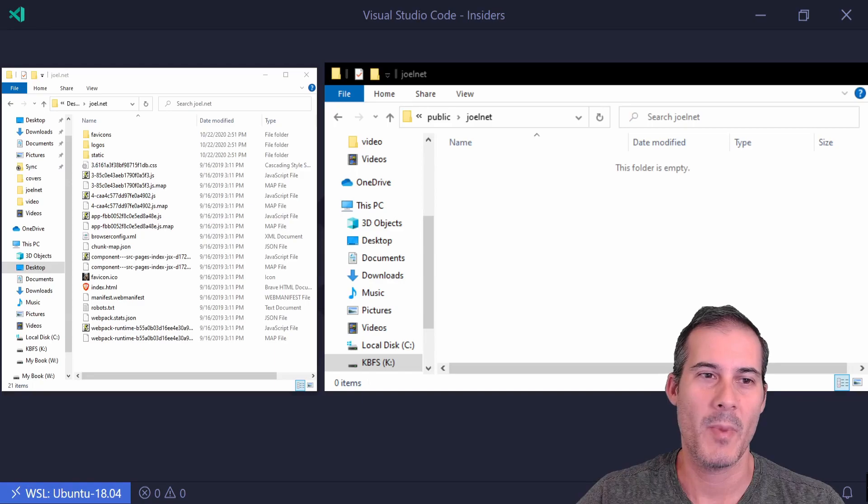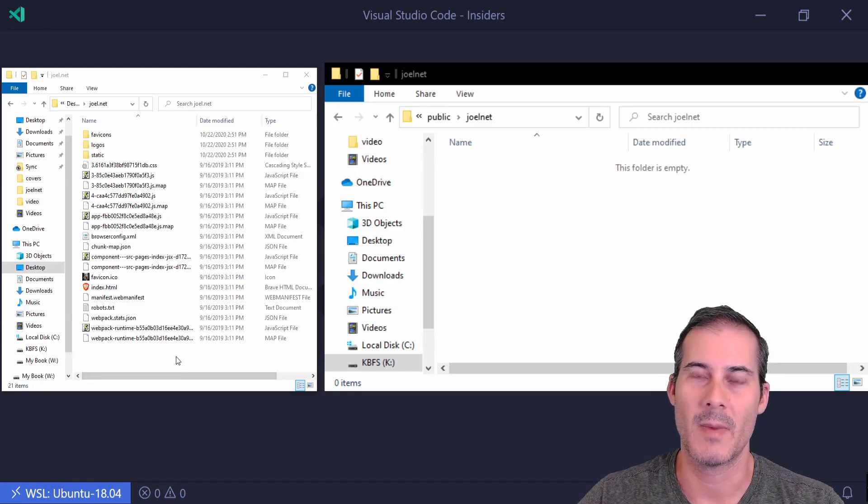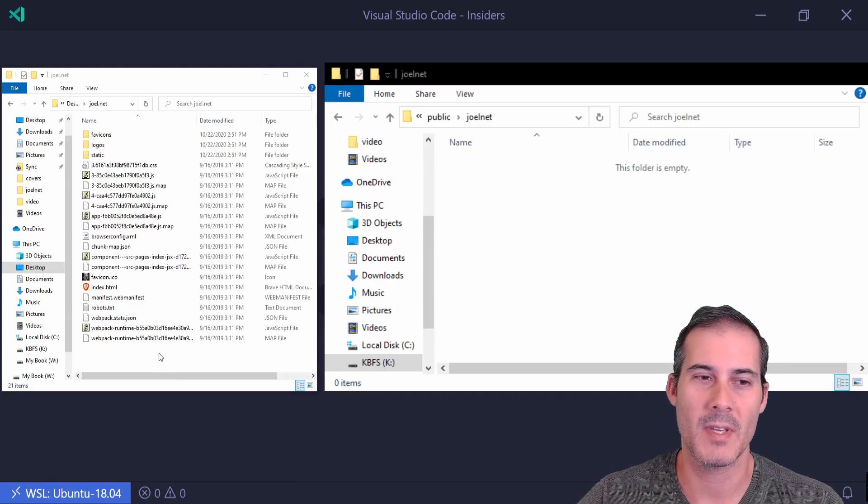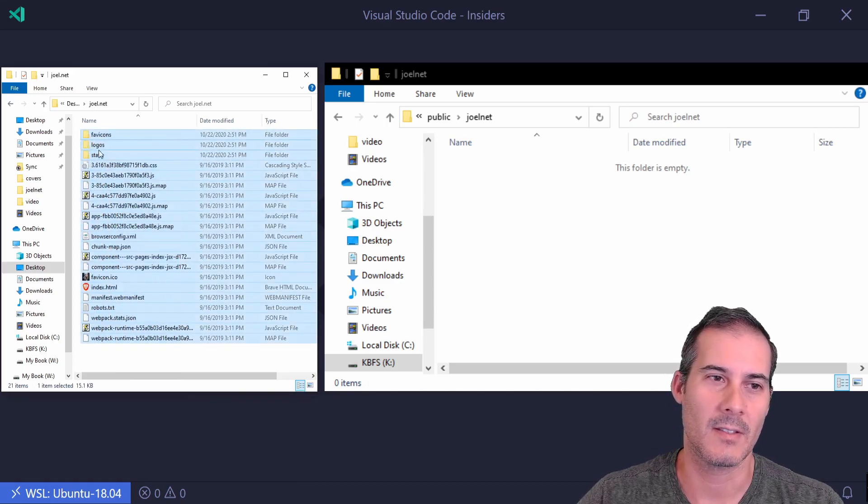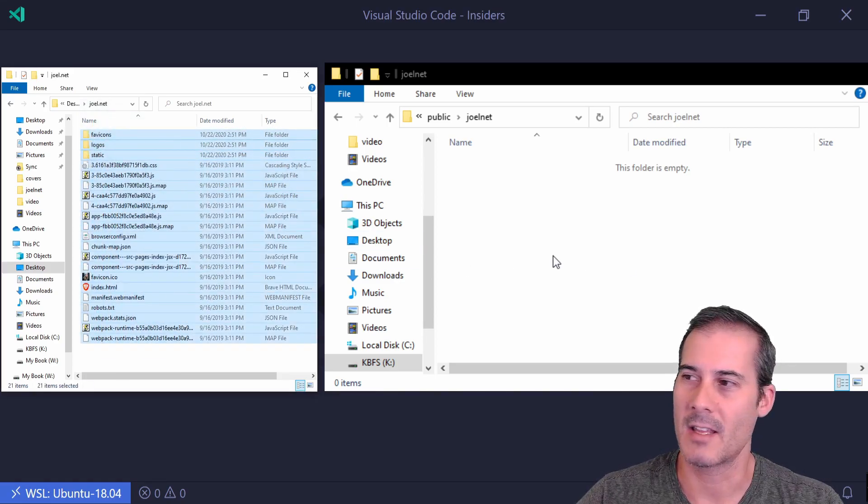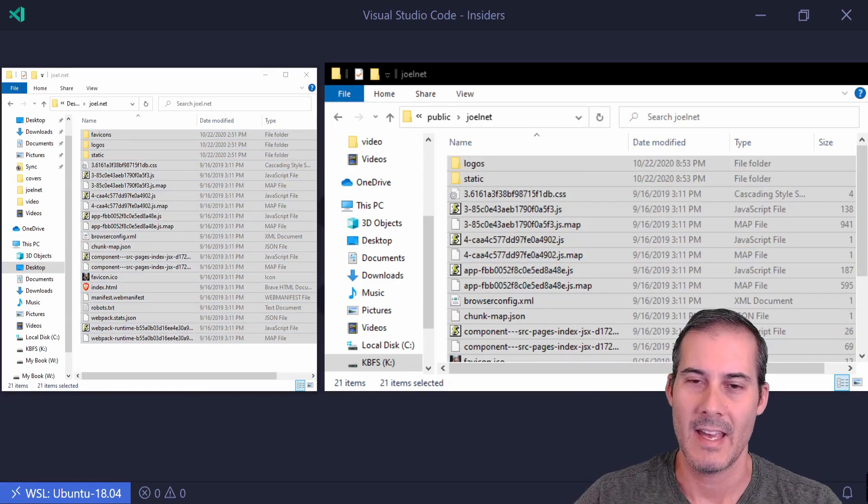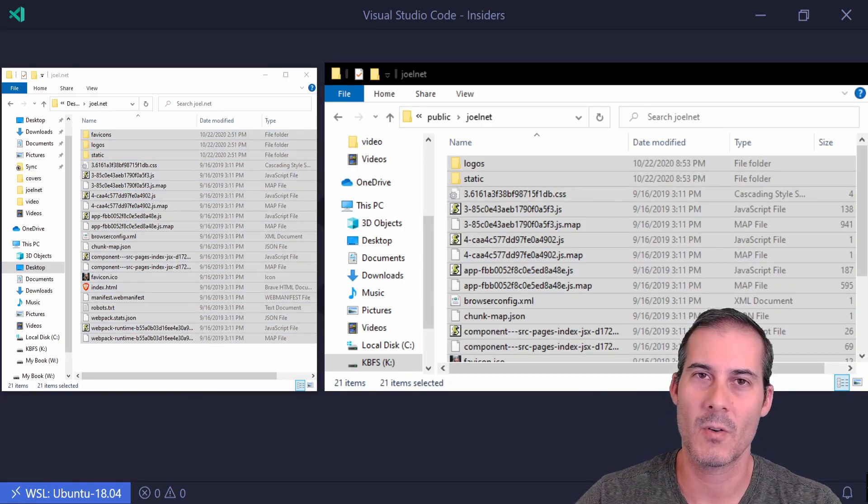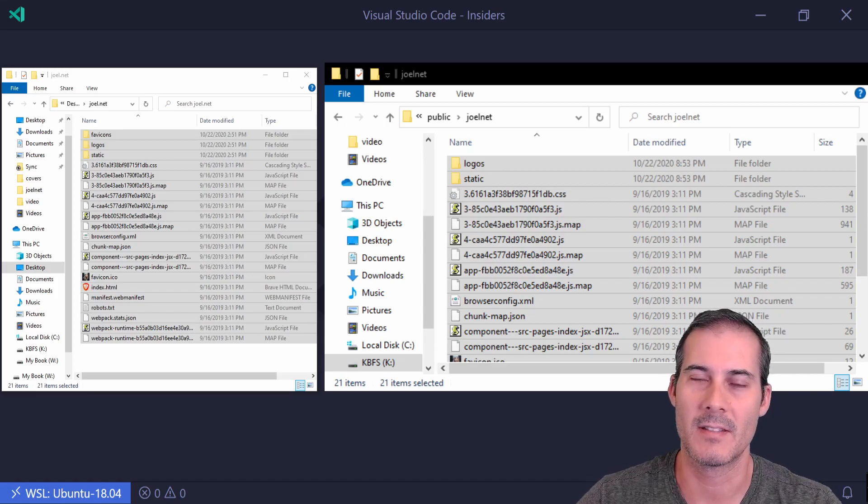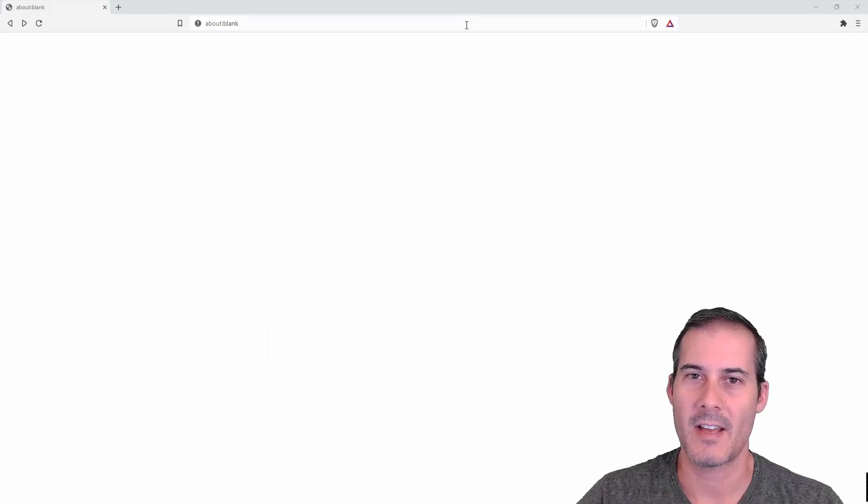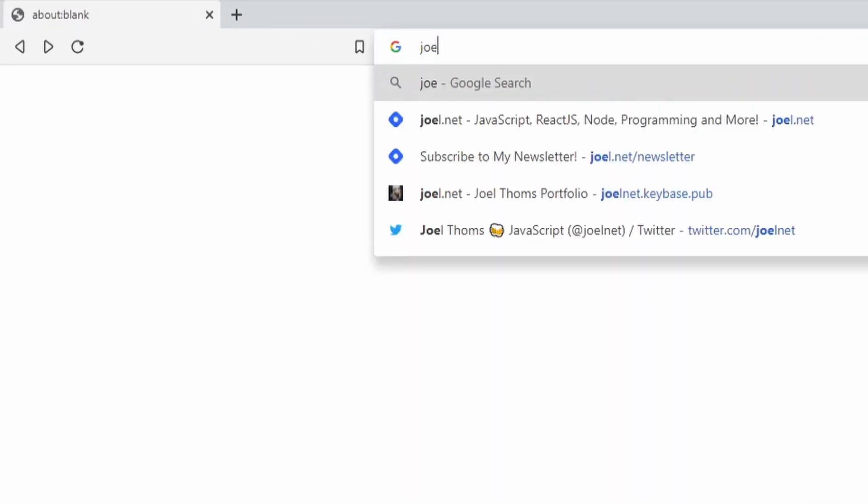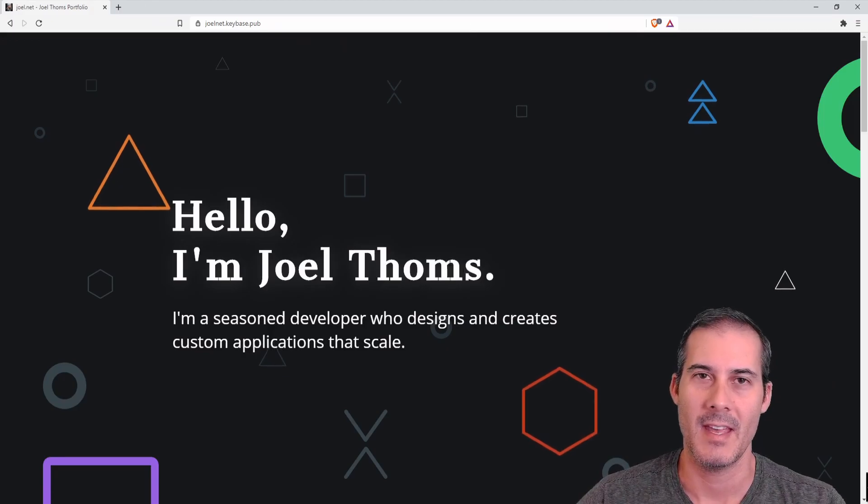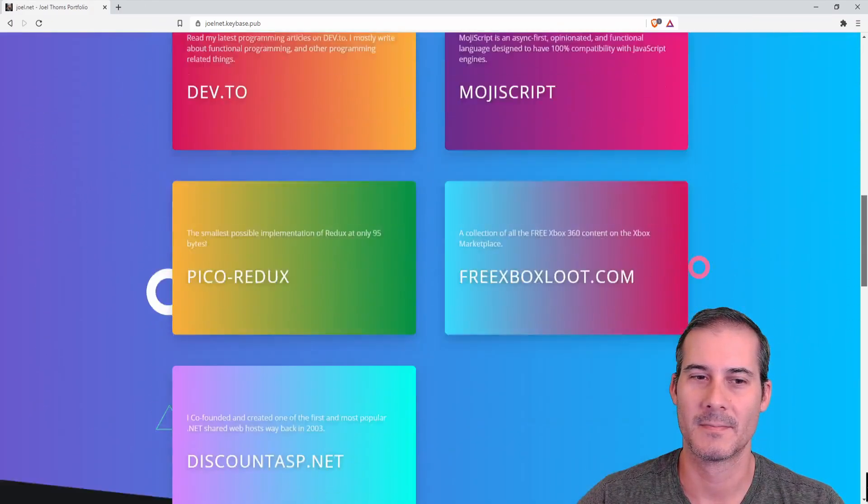So I have a bunch of files here that were output from a Gatsby build. And all I have to do to copy these into my Keybase account is to just highlight them and drag them over here. And I copied them into k public joelnat. Of course you're going to want to use your own username instead of joelnat. And now that the files have been published I can check that by entering in my username which is joelnat.keybase.pub. And this is the site I just deployed.